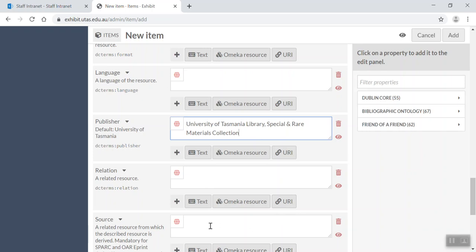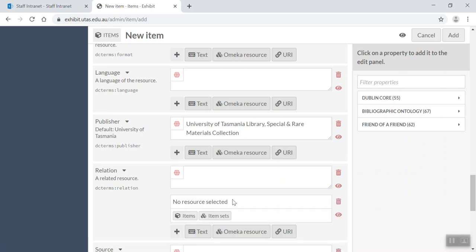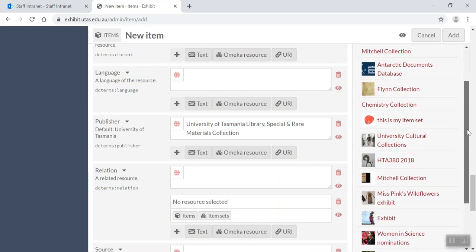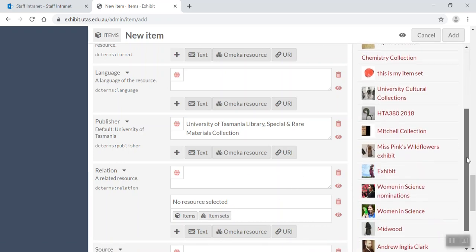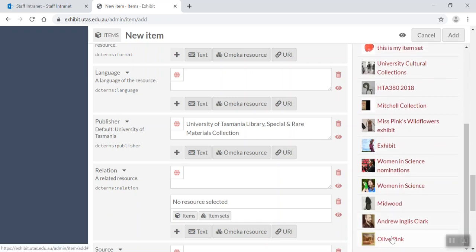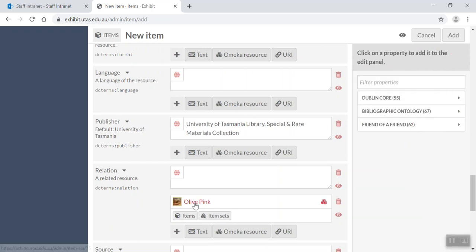Okay, relation. A related resource. Well, I know what a related resource is, and it's actually the Olive Pink collection, which I might be able to get up here. I think item set, Olive Pink resource.